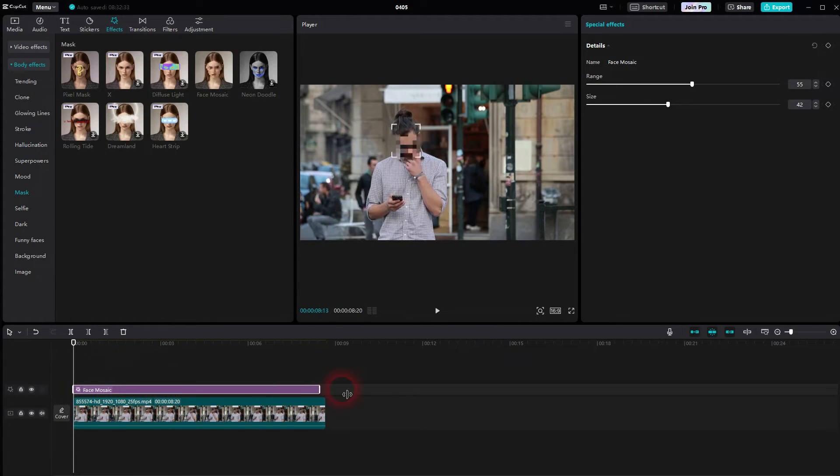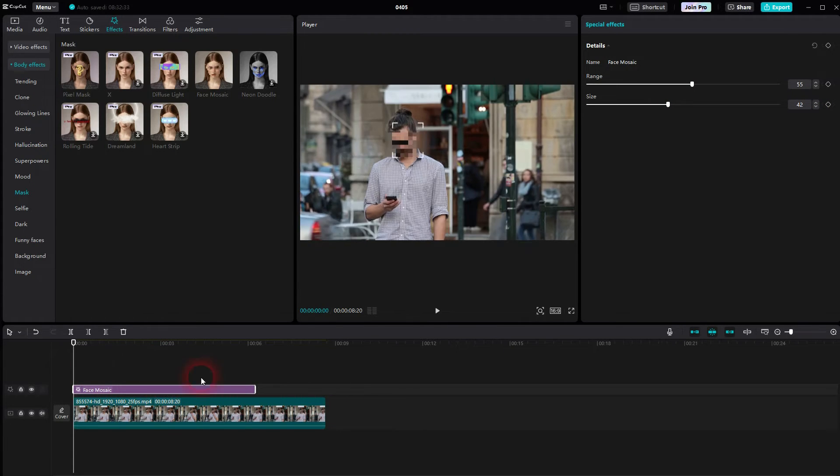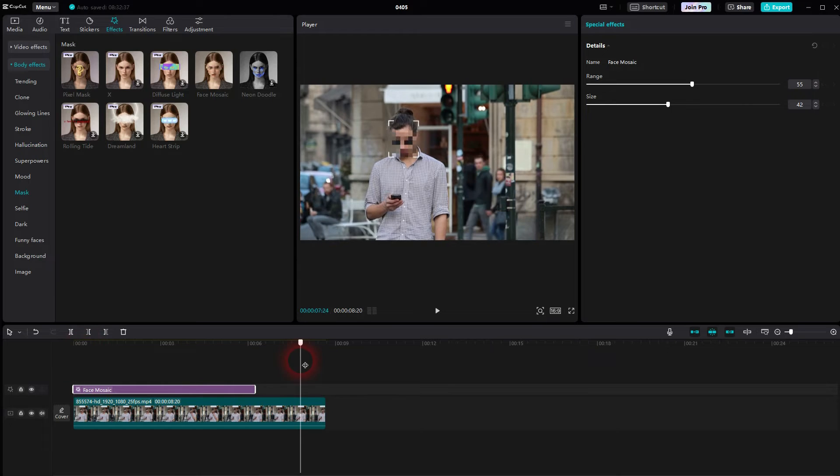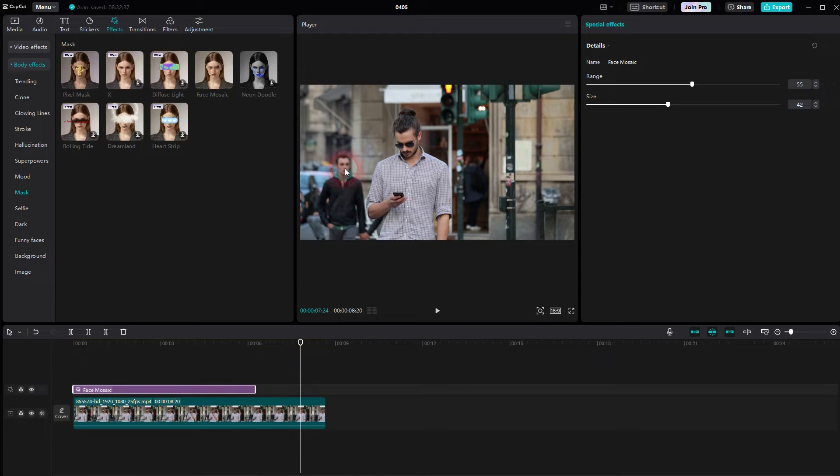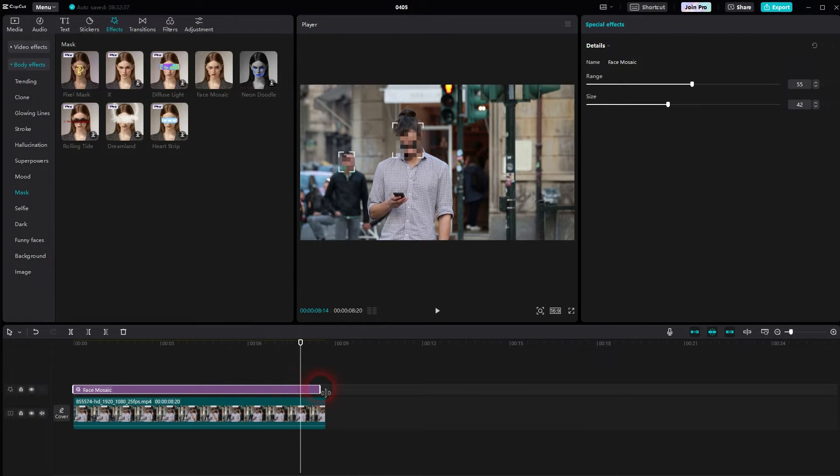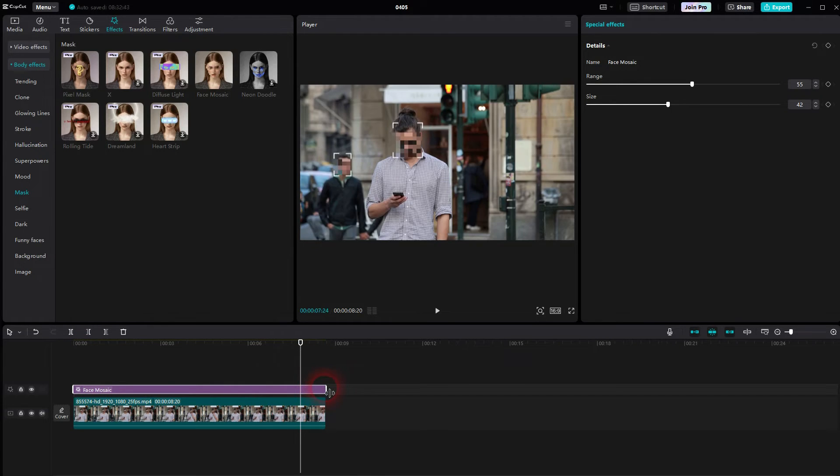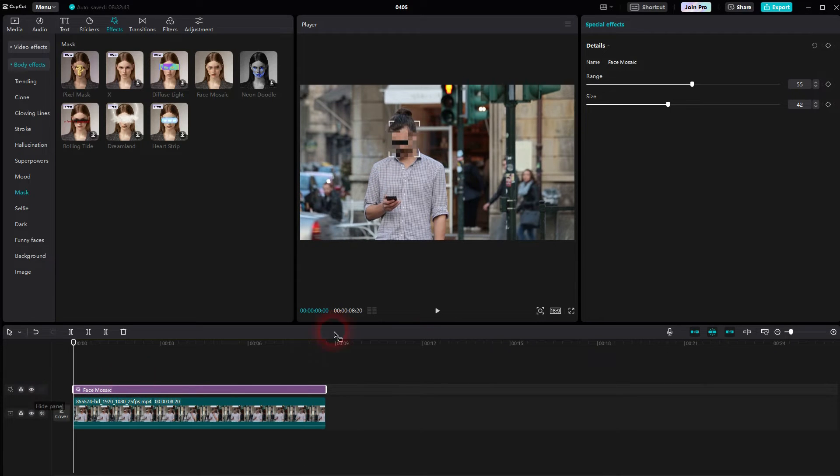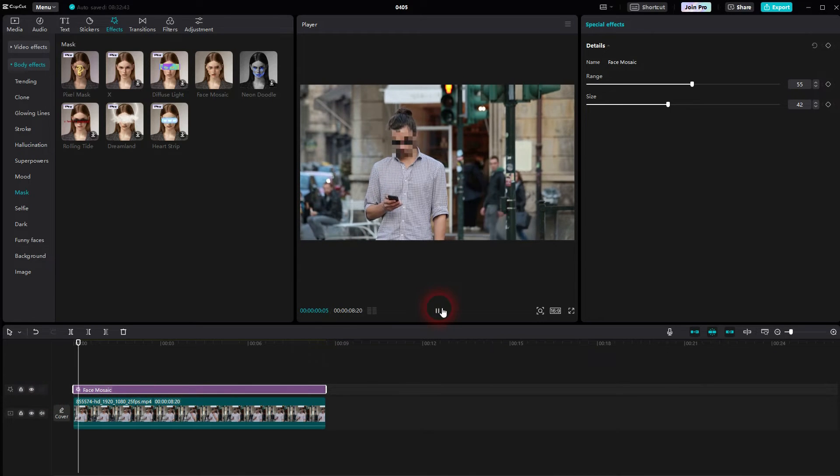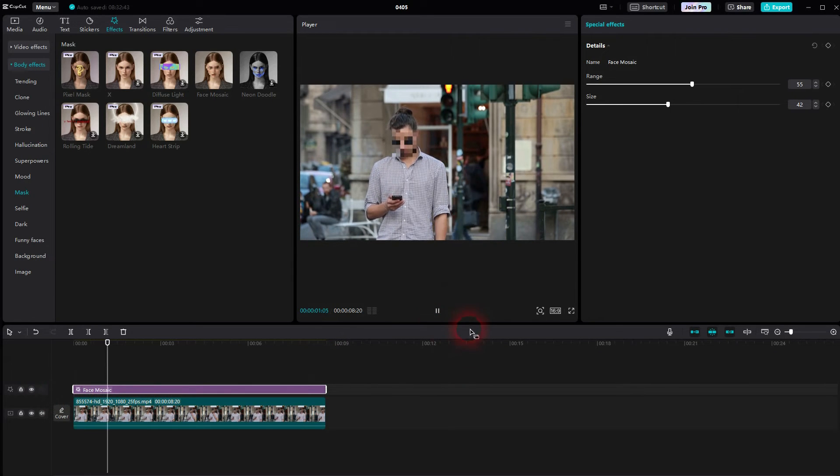You want to resize this to have it as long as your clip. But here we can see we have a second person and this is where the limitations of this auto function are pretty obvious. It detects the second face and pixels it but not all the time.